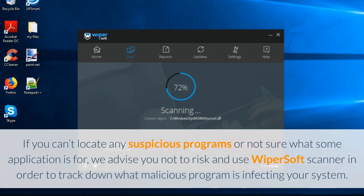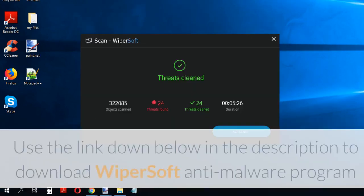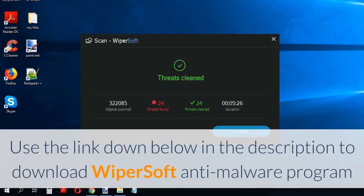If you can't locate any suspicious programs or are not sure what some application is for, we advise you not to risk it and use WiperSoft Scanner to track down what malicious program is infecting your system. Use the link down below in the description to download the WiperSoft anti-malware program.